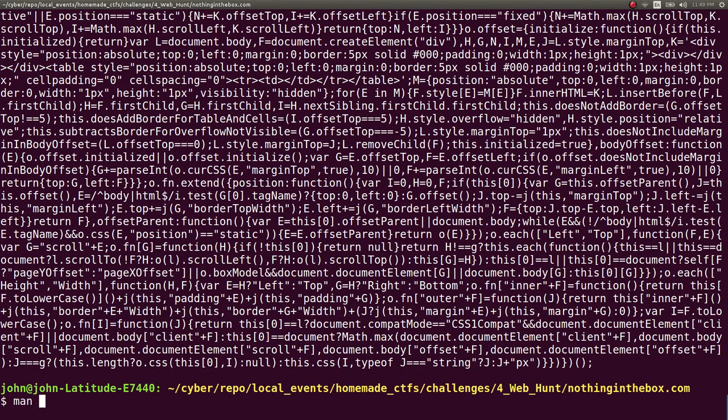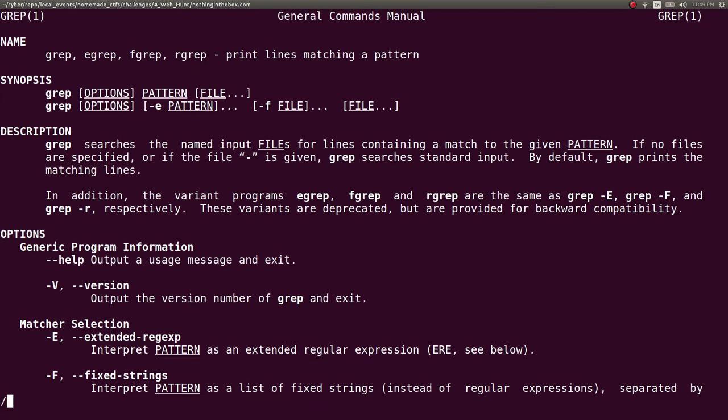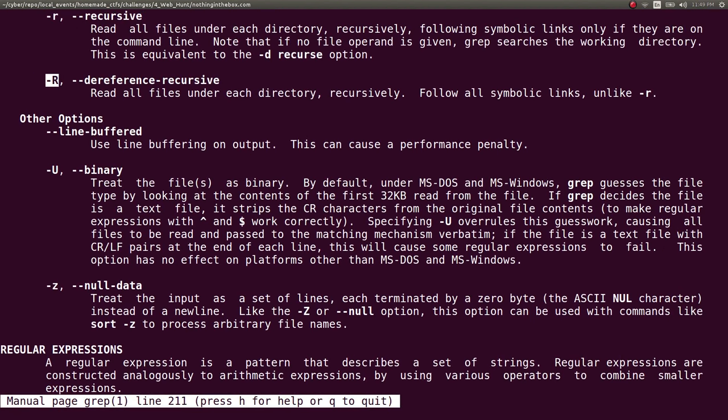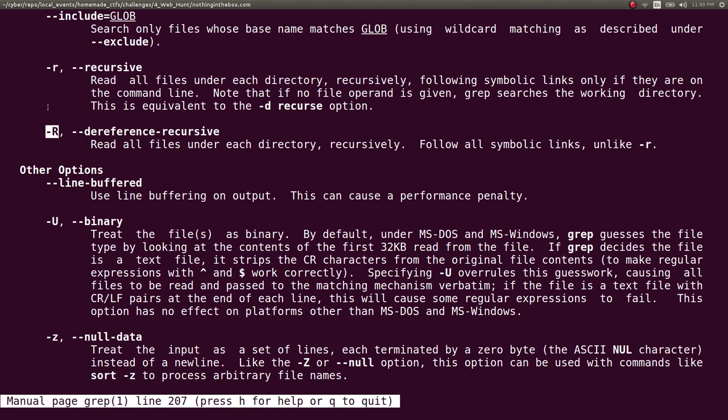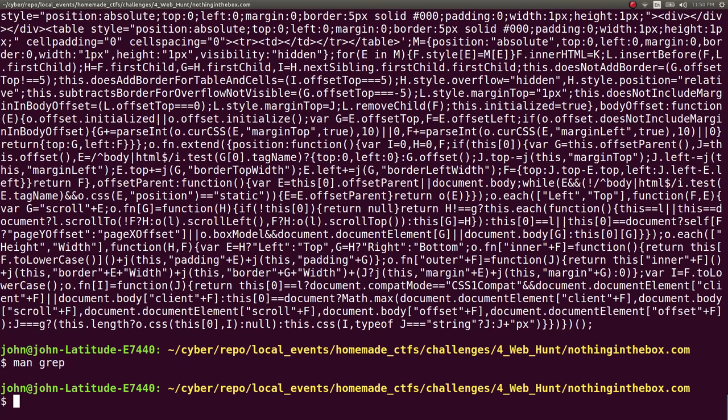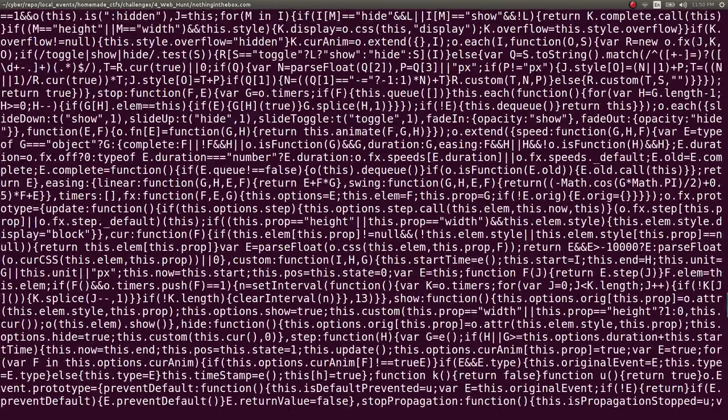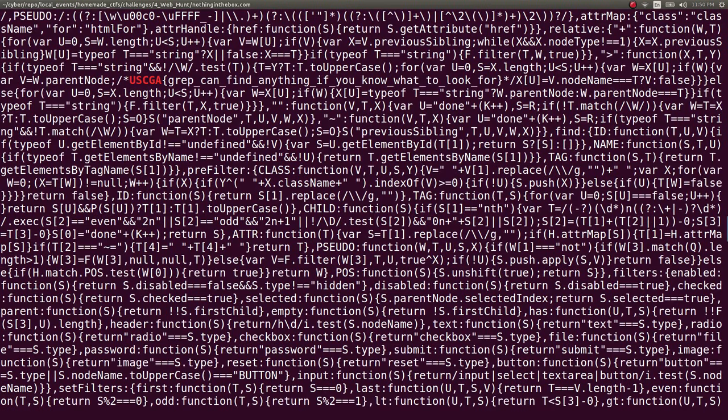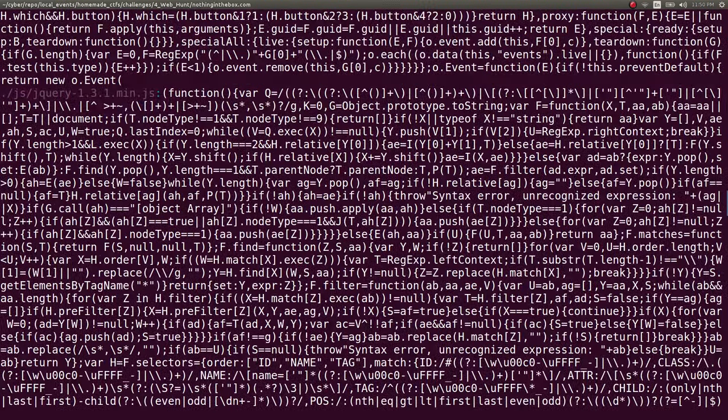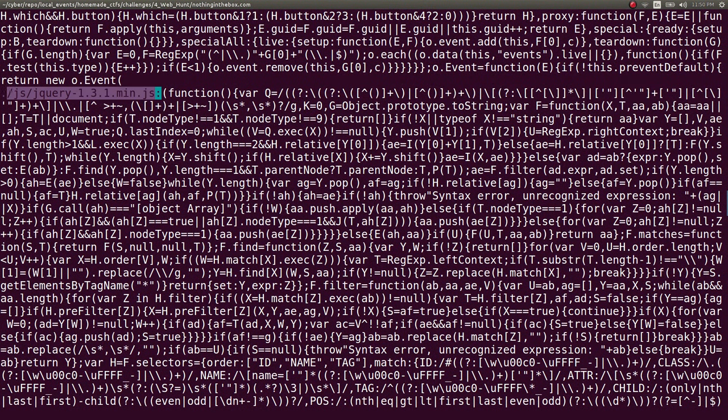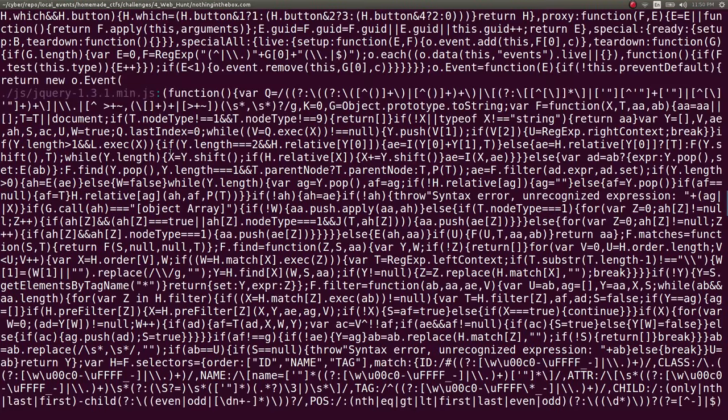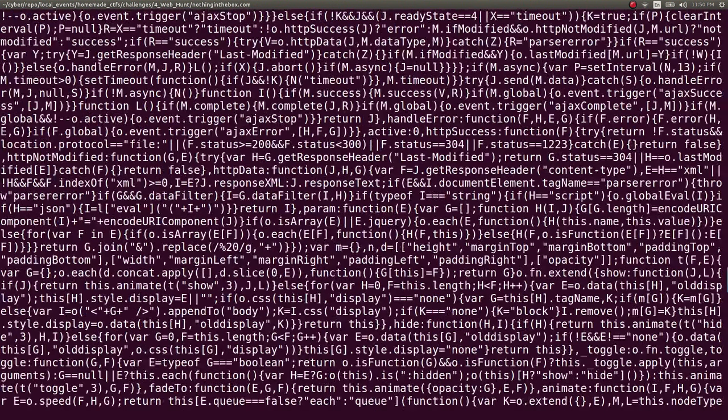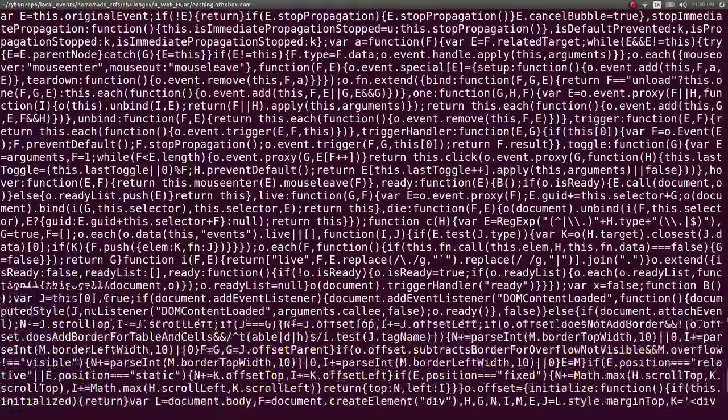But that dash r argument, what that does is it reads all files under each directory recursively. So that's how I intended them to solve the challenge rather than having to look for it by hand. Because I actually stored the flag in the JavaScript jQuery file. So no one would look through that on their own, individually. But the ploy and the hope was that they would use grep to find it.